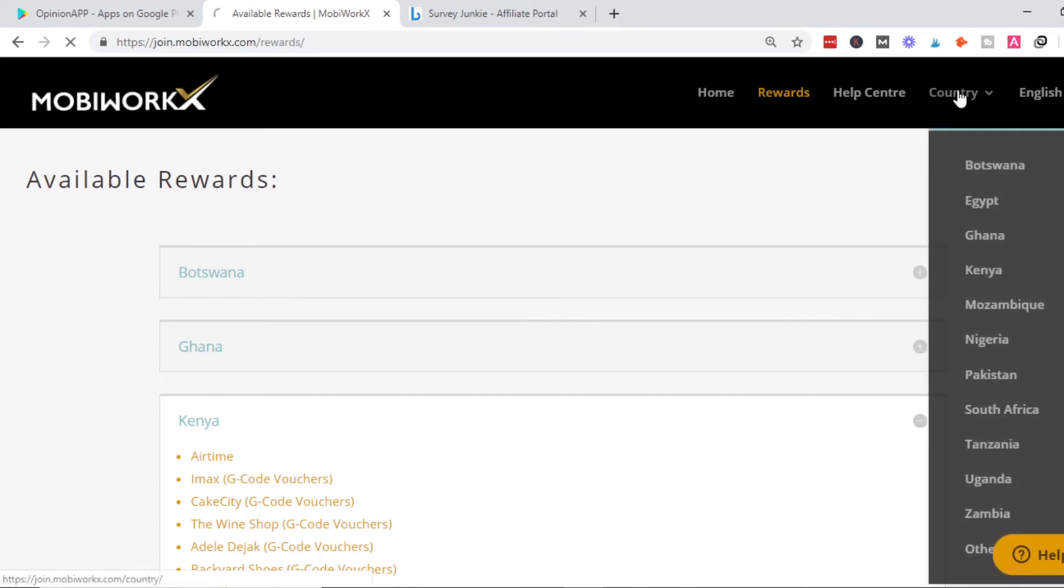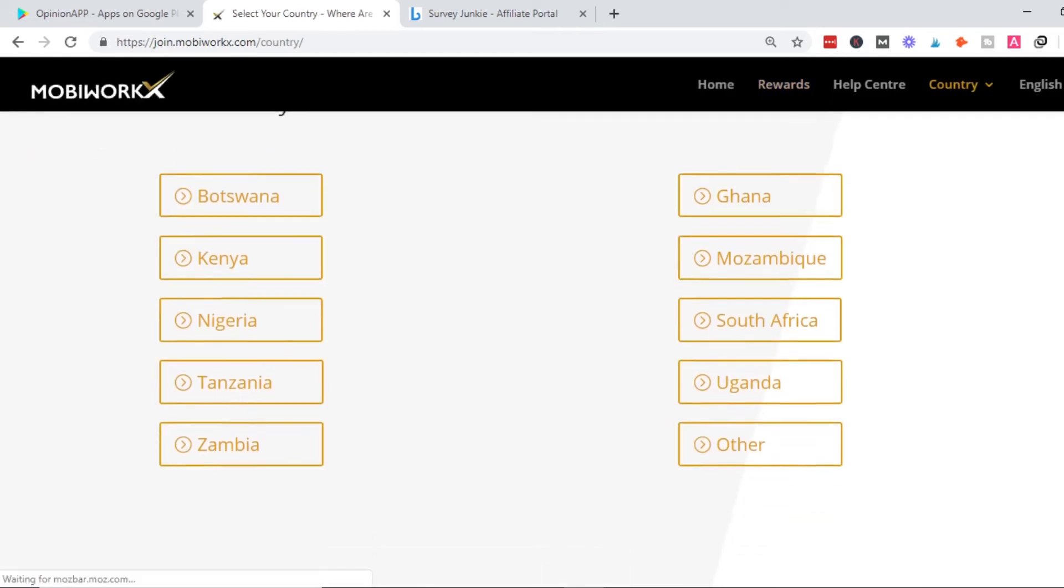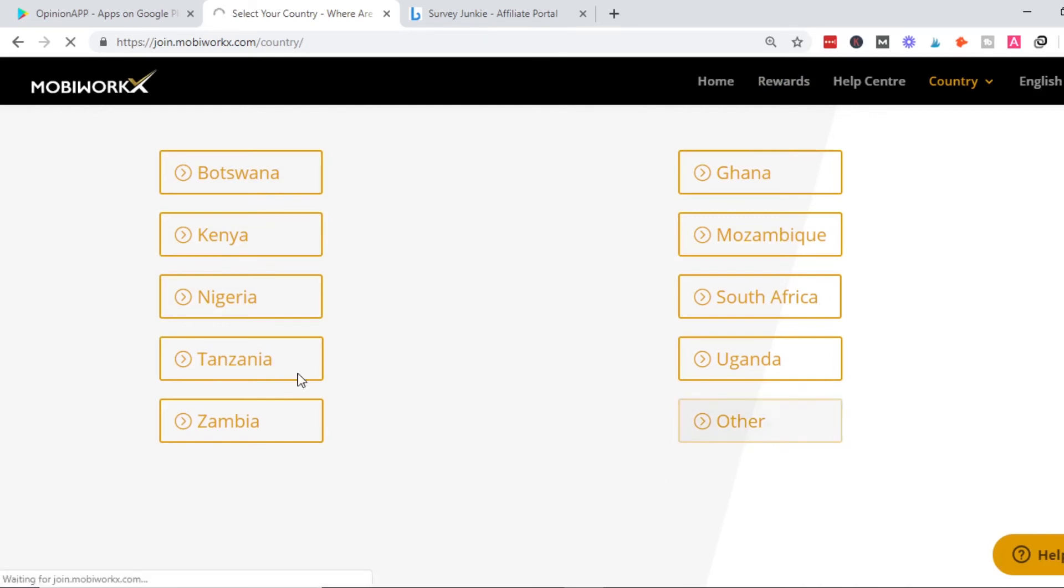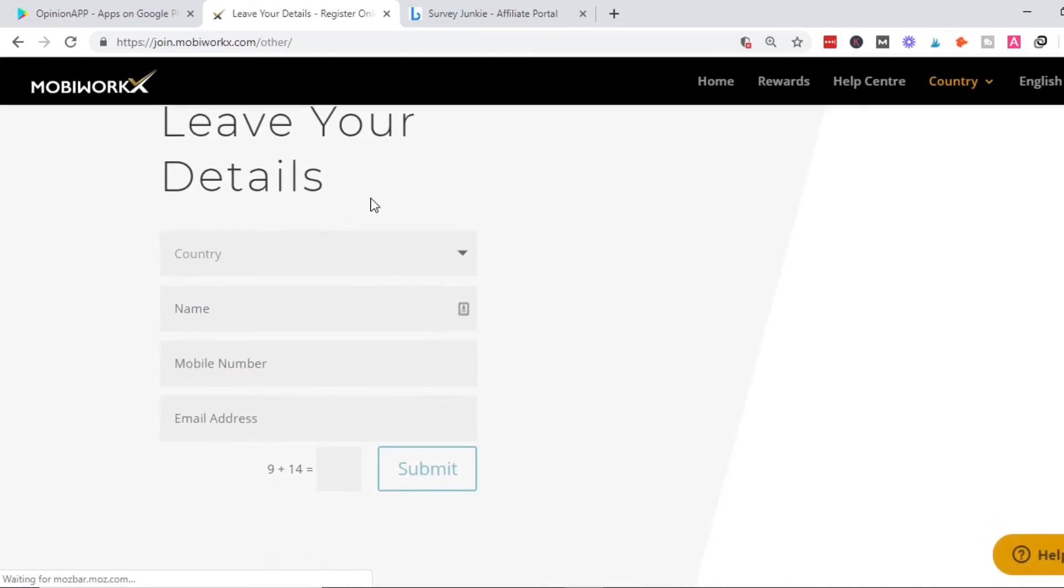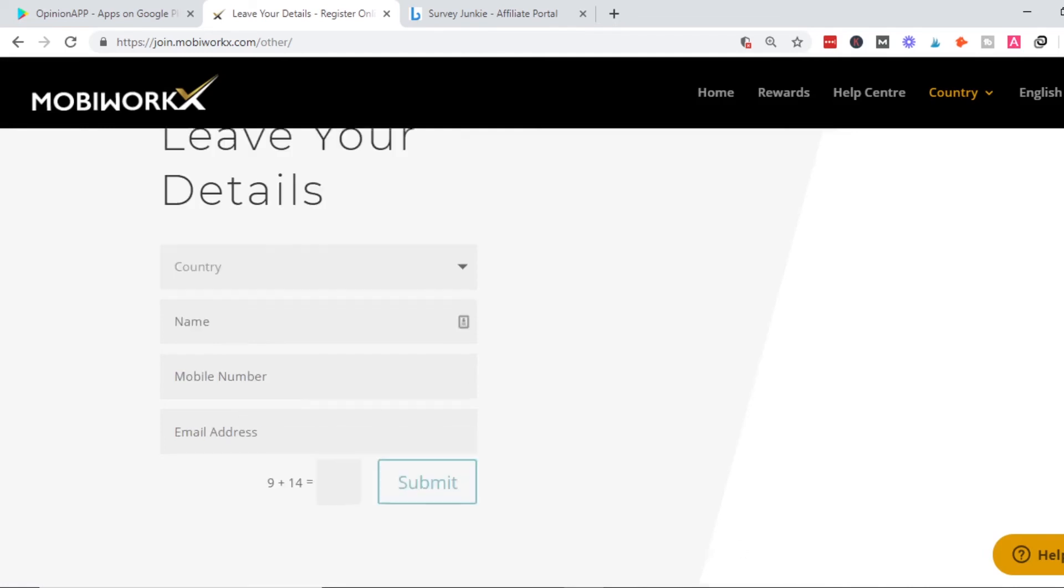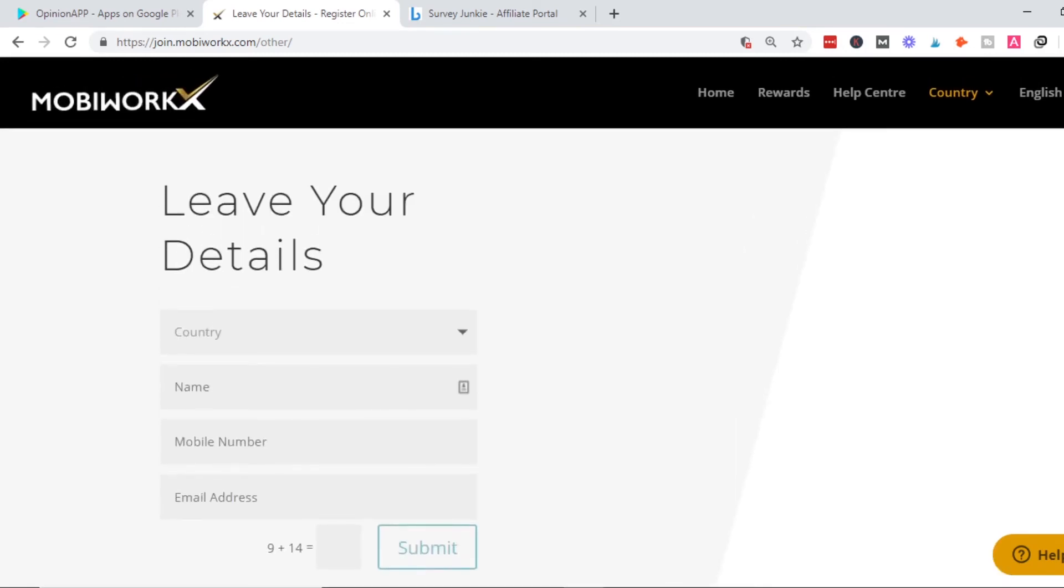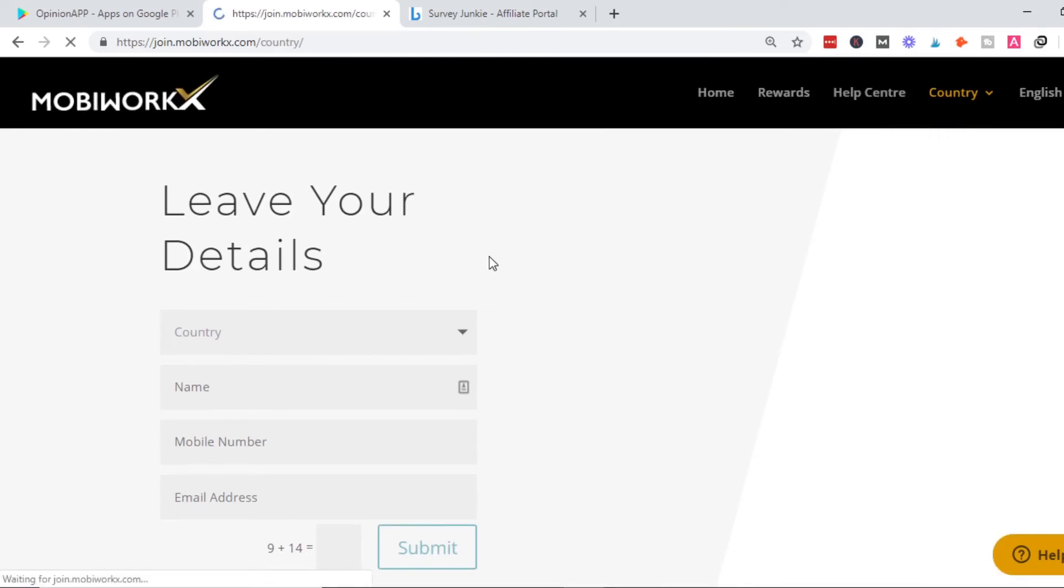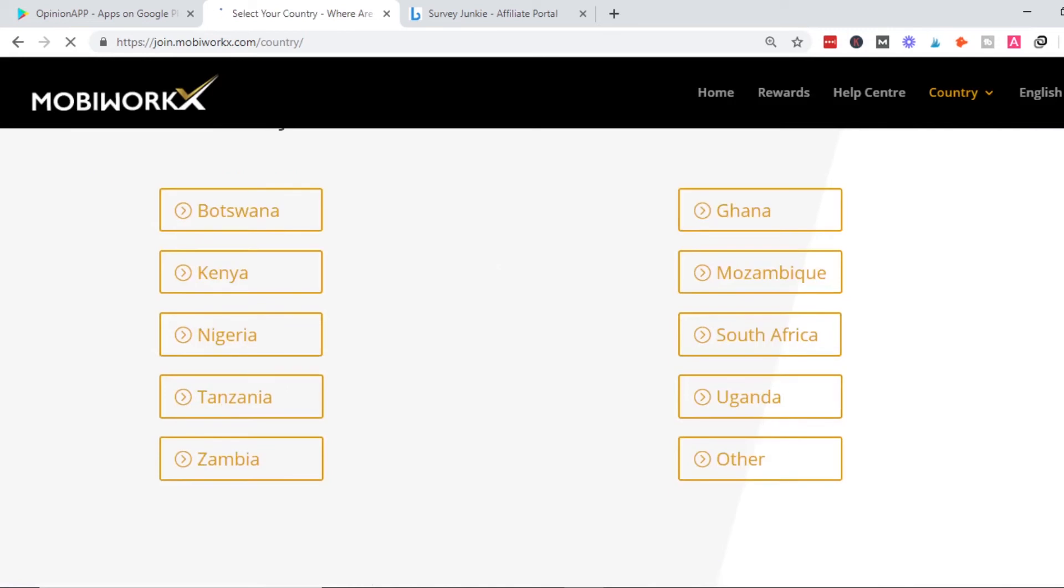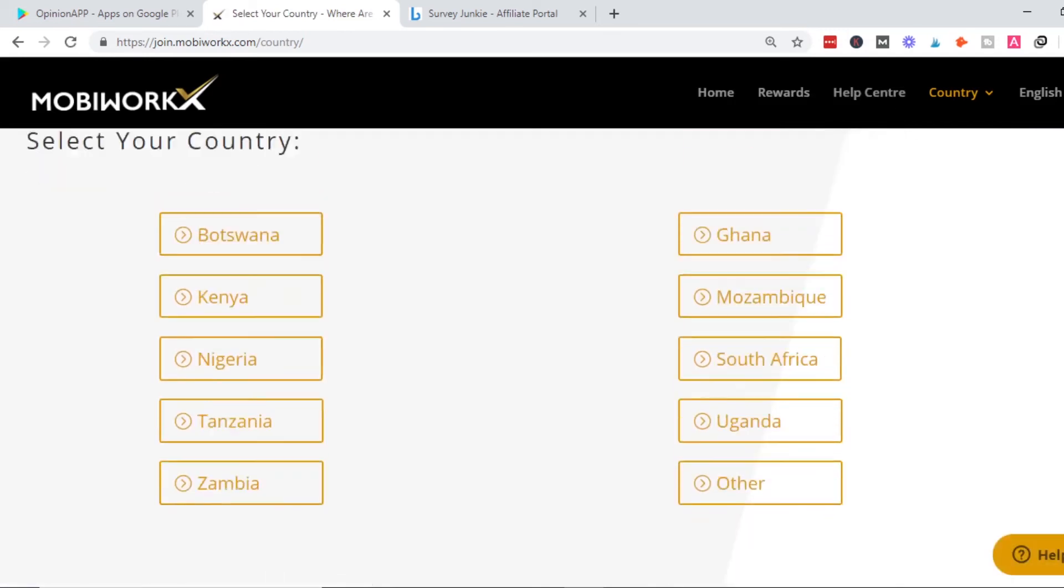These are the countries accepted: you can do this from any African country—Botswana, Kenya, Nigeria, and others. If your country isn't on this list, click on 'other' and leave your details including which country you're in, your name and number, and they will reach out to tell you if there's opportunity for you.